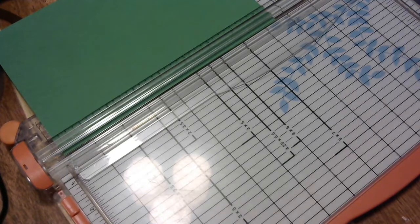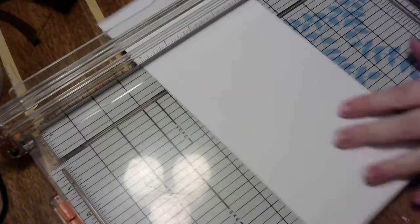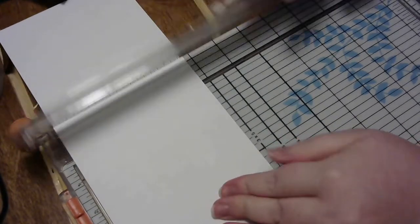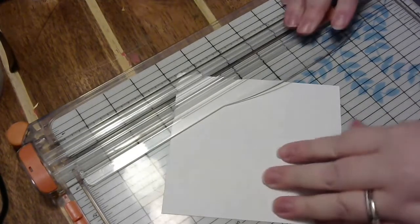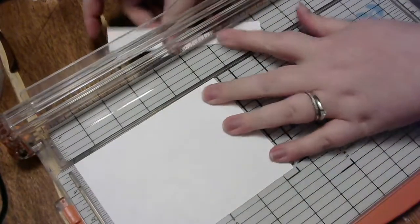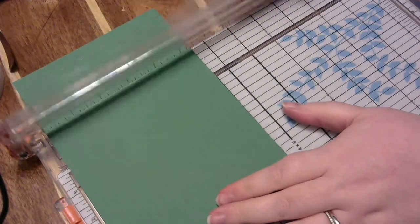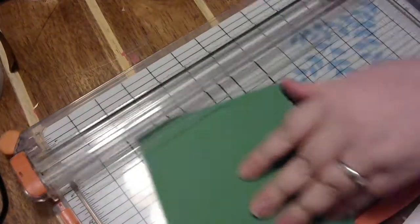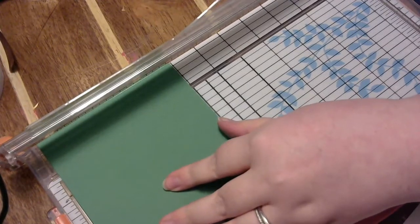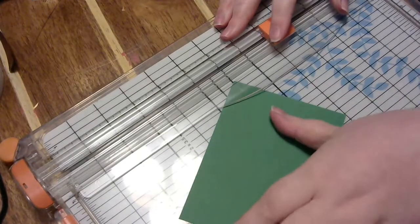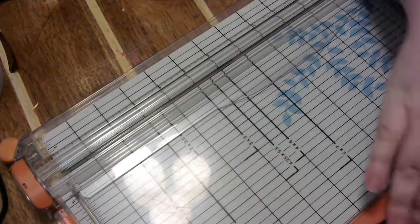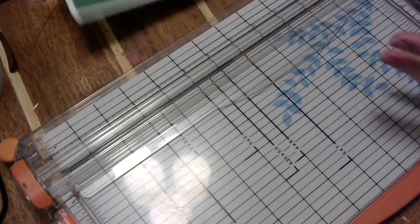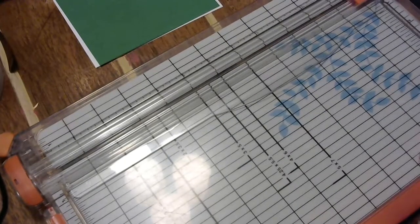So what's going to happen is we're going to start with making our card base, and then I'm going to do a mat that is five and a quarter by four, and then I'm going to do another mat that is going to be five by three and three quarters.